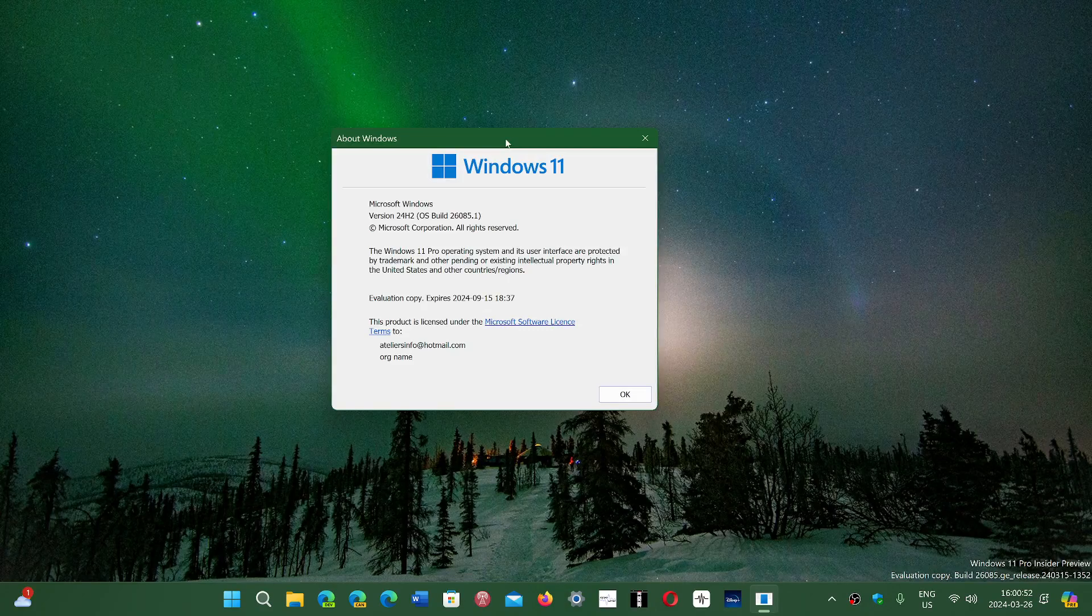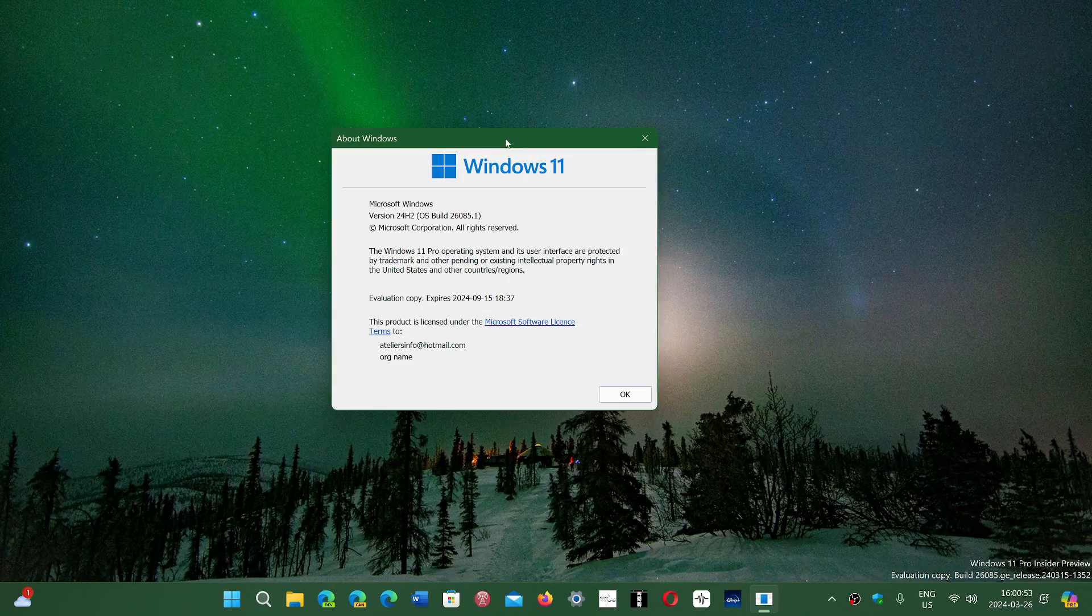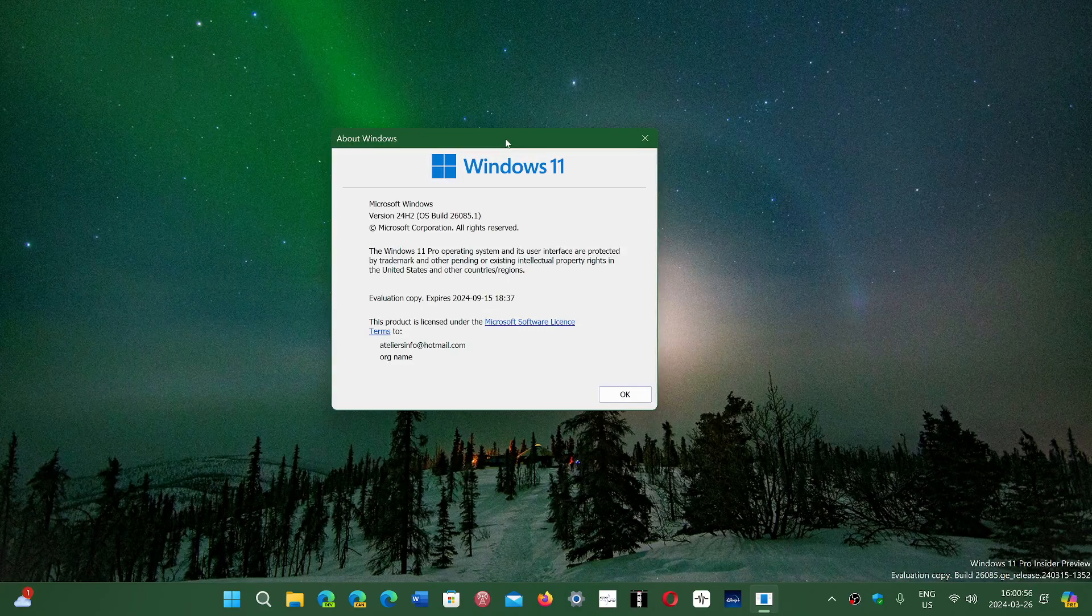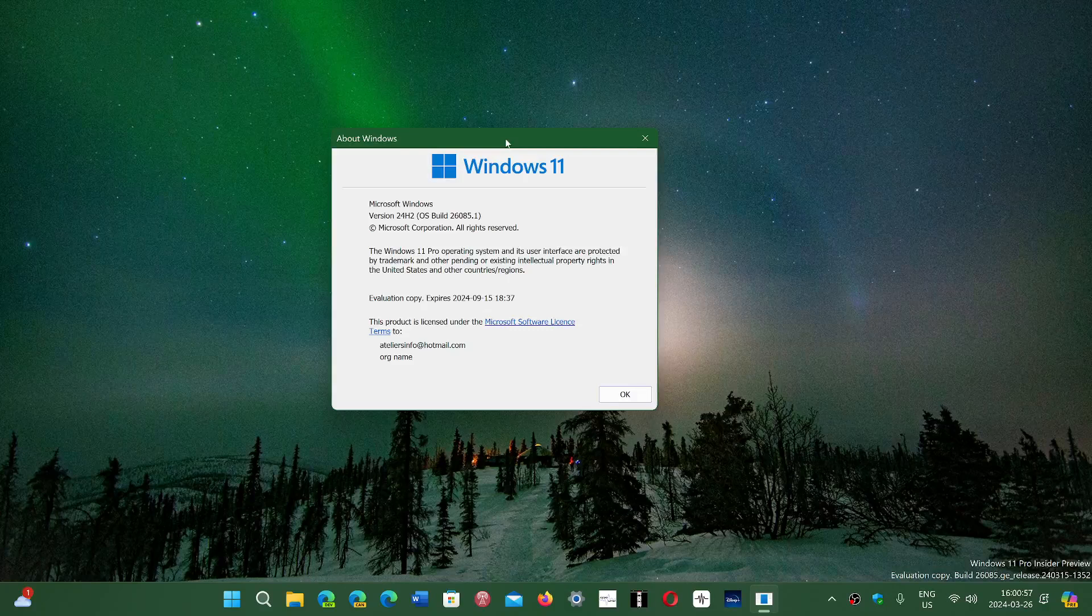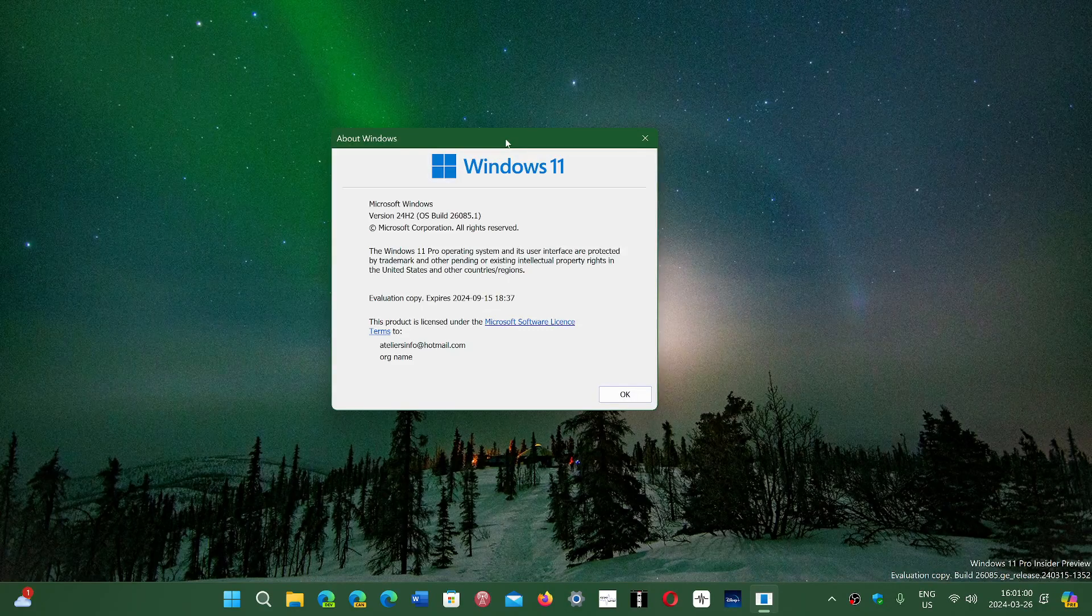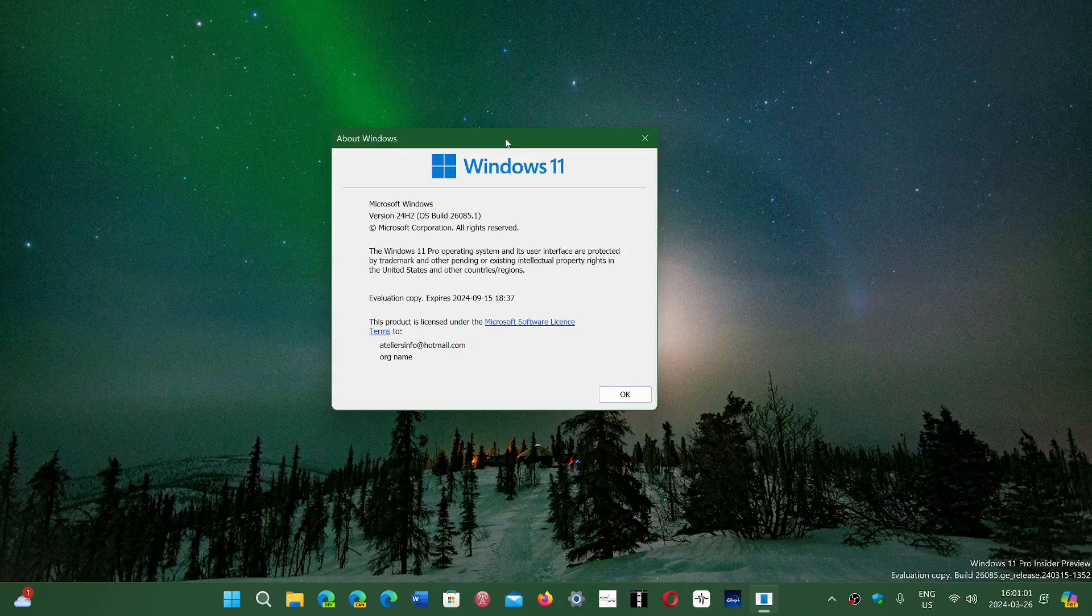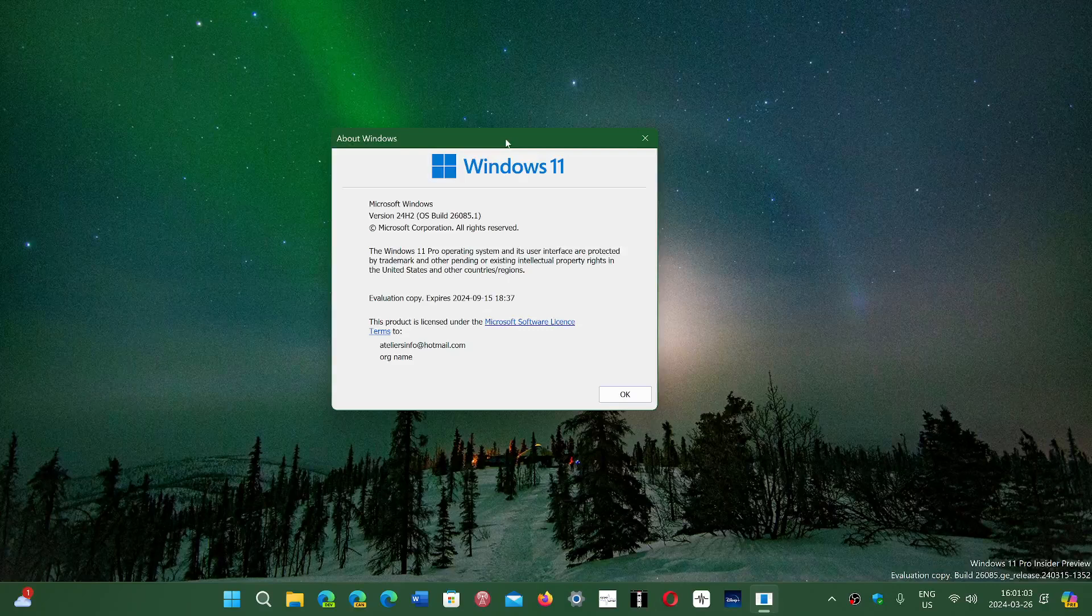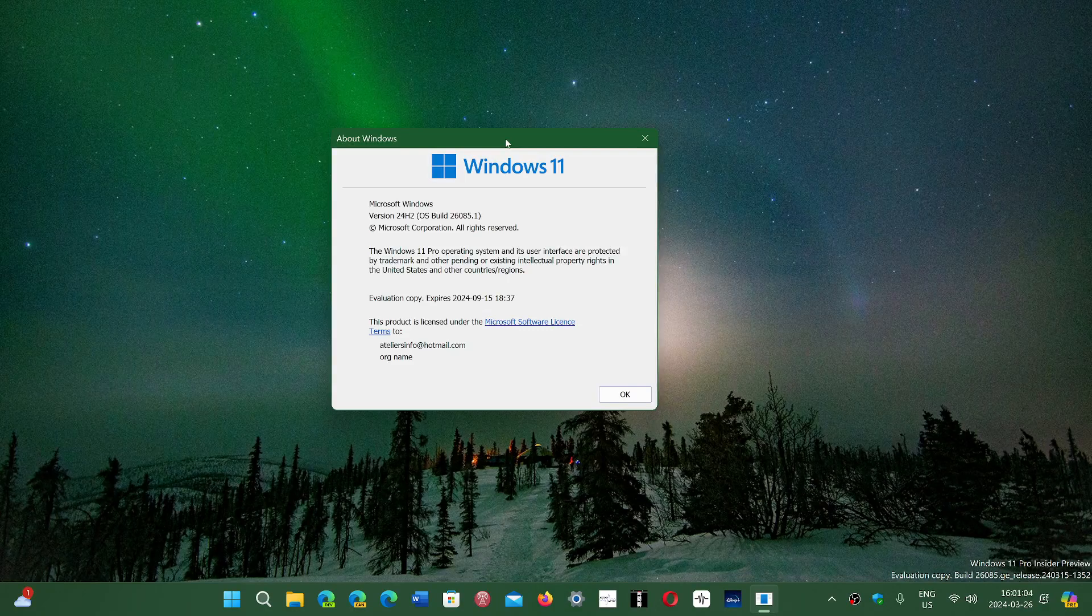Now that is a few weeks away, and we know that September or October should be the official release of 24H2 coming up.